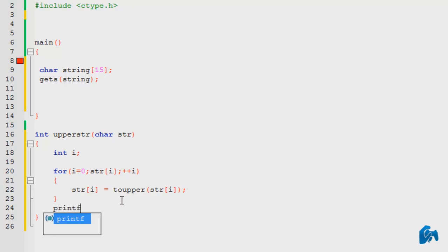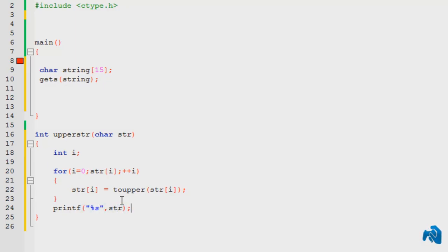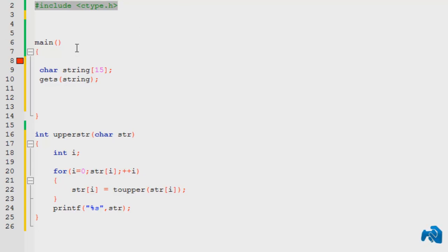printf, okay, %s, str. And this is my column. Now, do keep in mind, to use the get s and the two upper functions, you need to declare the ctype.h in the header file, okay. So, do keep that in mind.